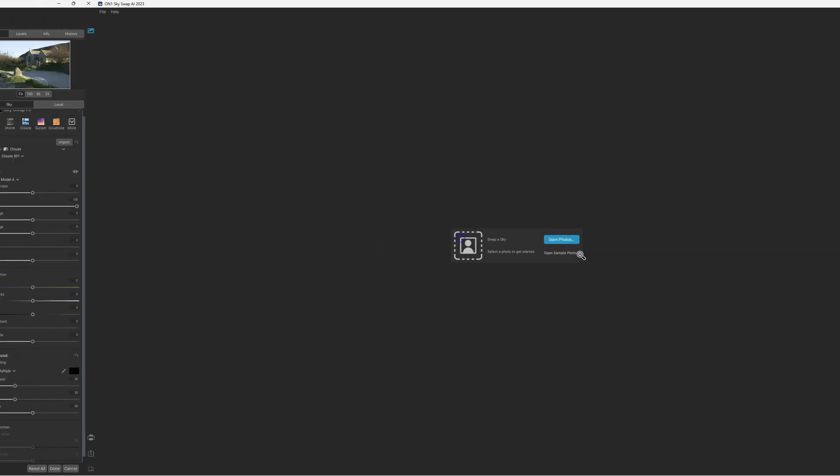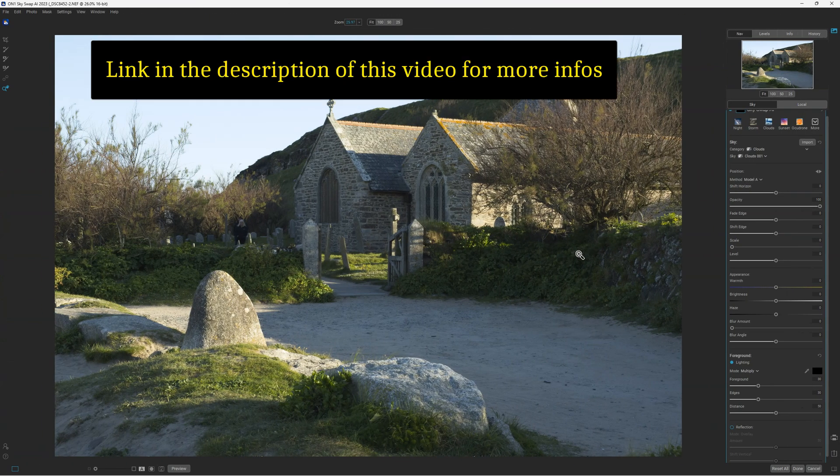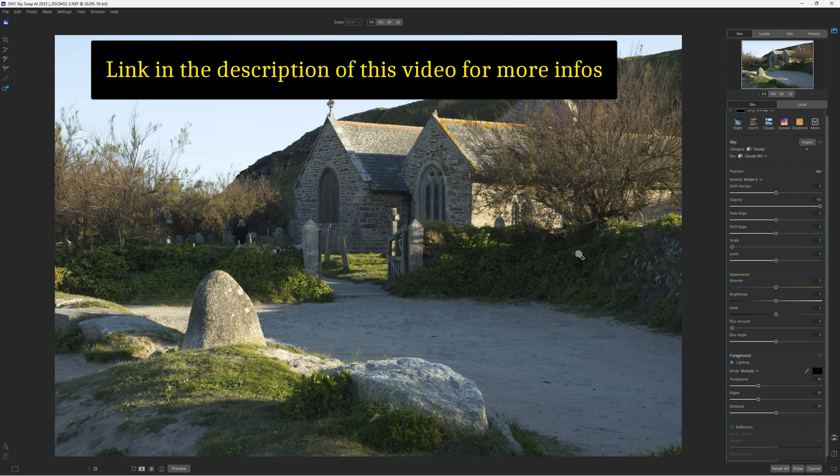I'm going to show you the SwapSky AI on this picture. Here I use it as a standalone application, but of course you can use it with Capture One, Affinity Photo, Corel Paint Shop Pro, Photoshop, Lightroom Classic, and more.